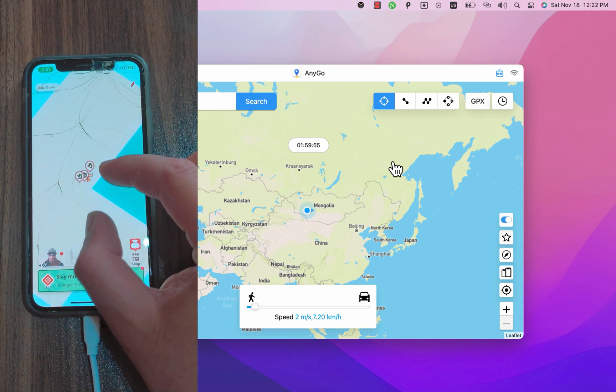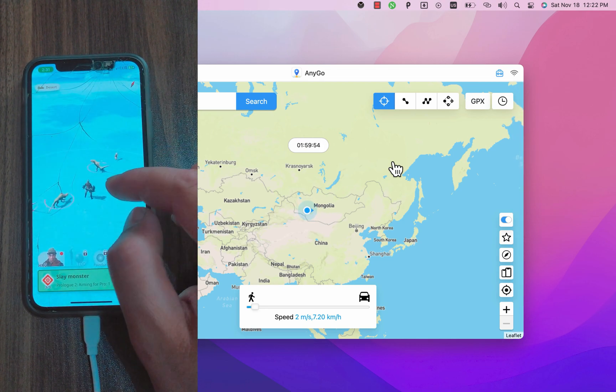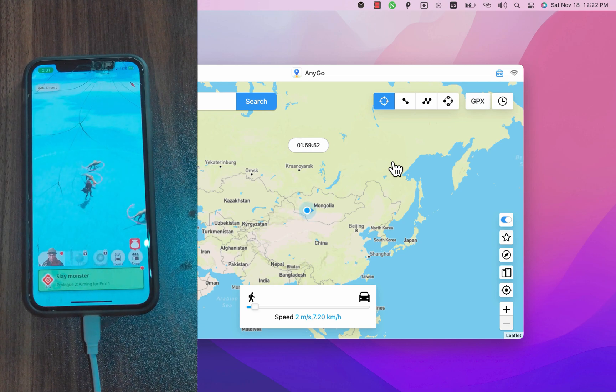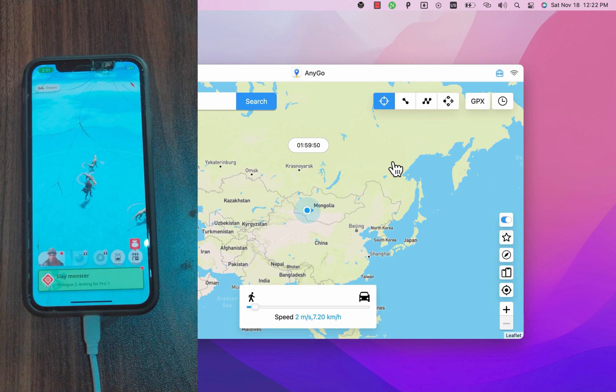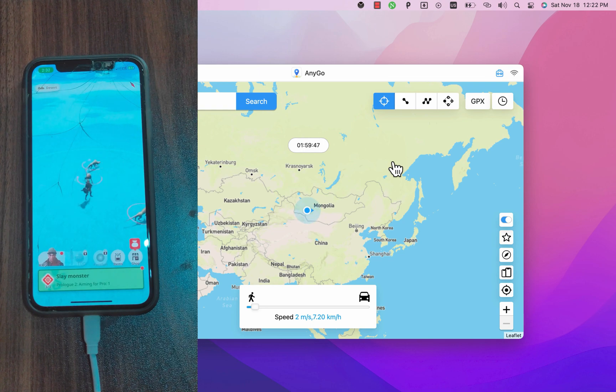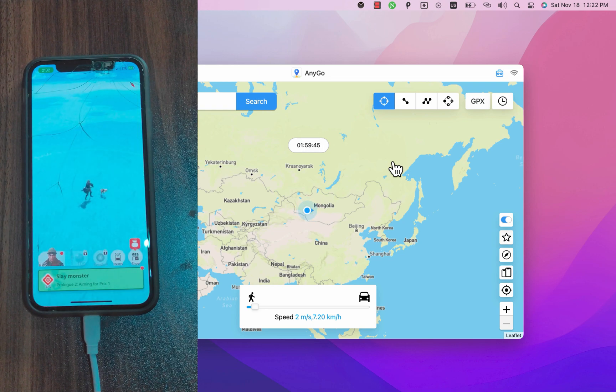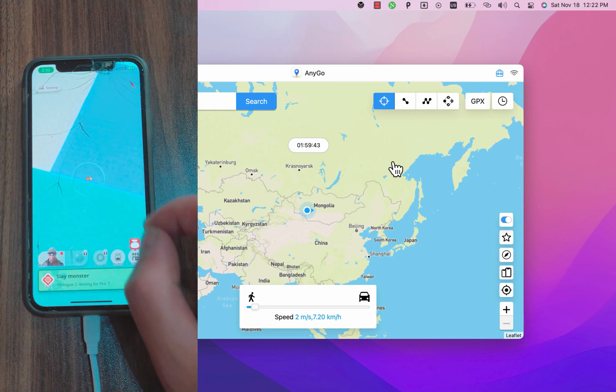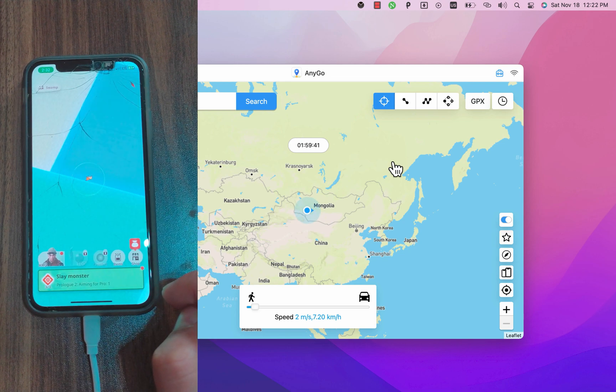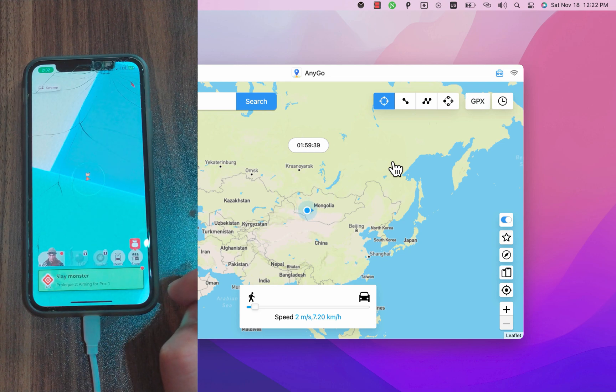If you want to change the location on iOS 16 and up you must enable developer mode. The software is really amazing and it's easy to use. As you see the location in the game has been changed easily. Now I can catch more monsters easily without moving from my place.